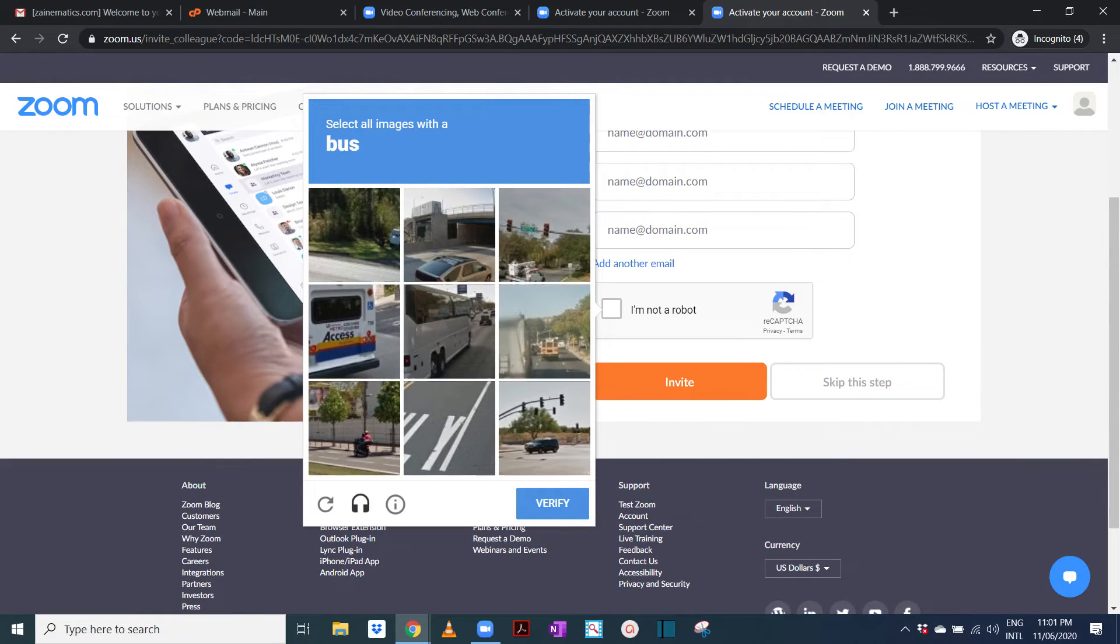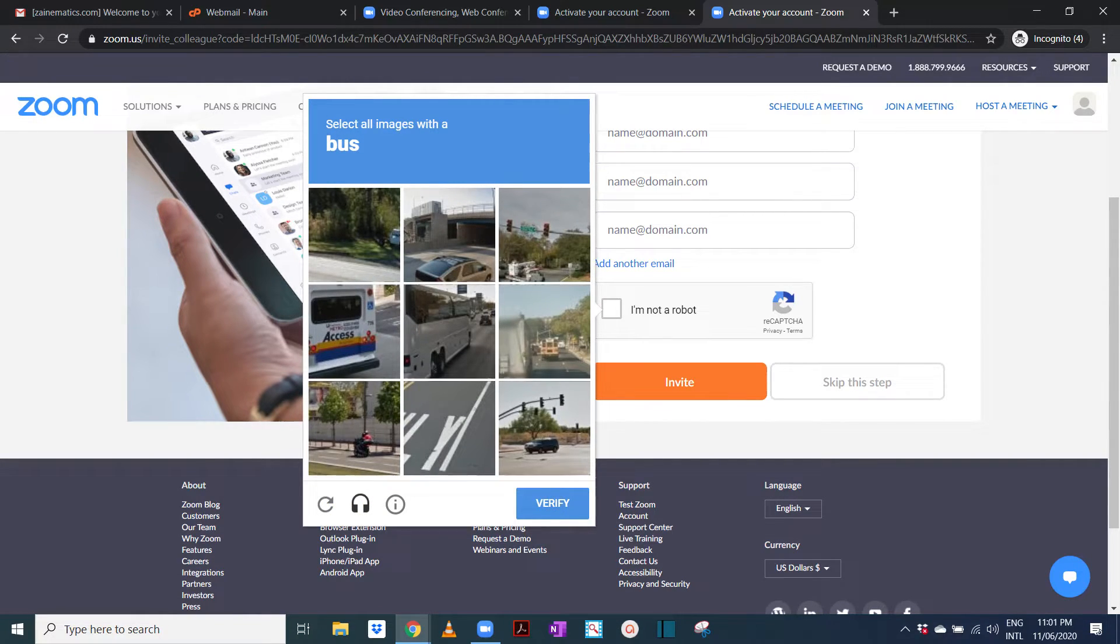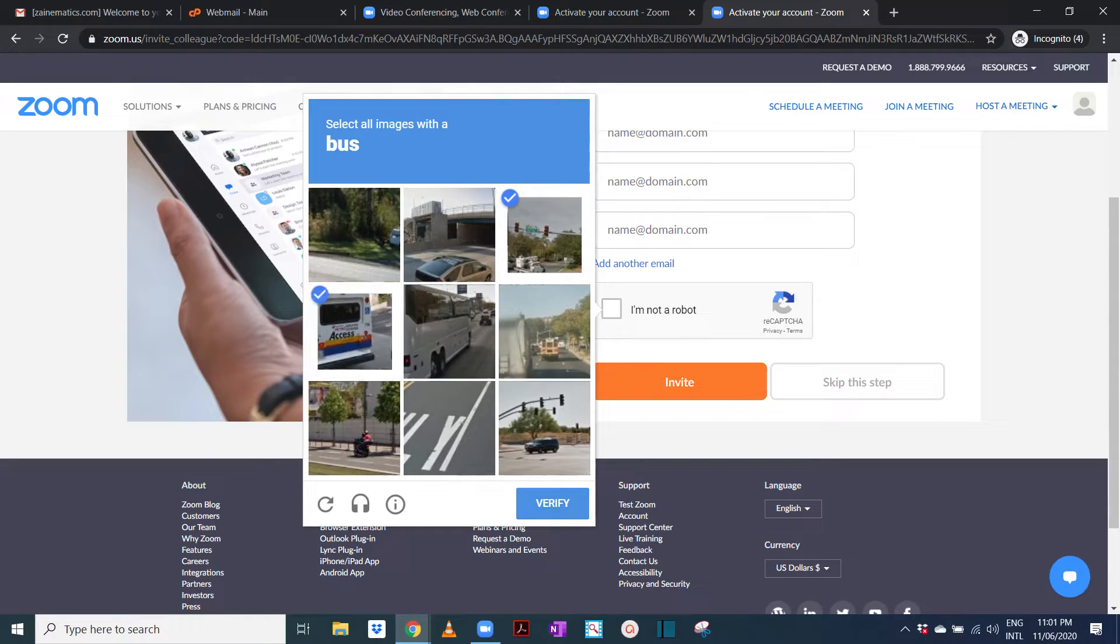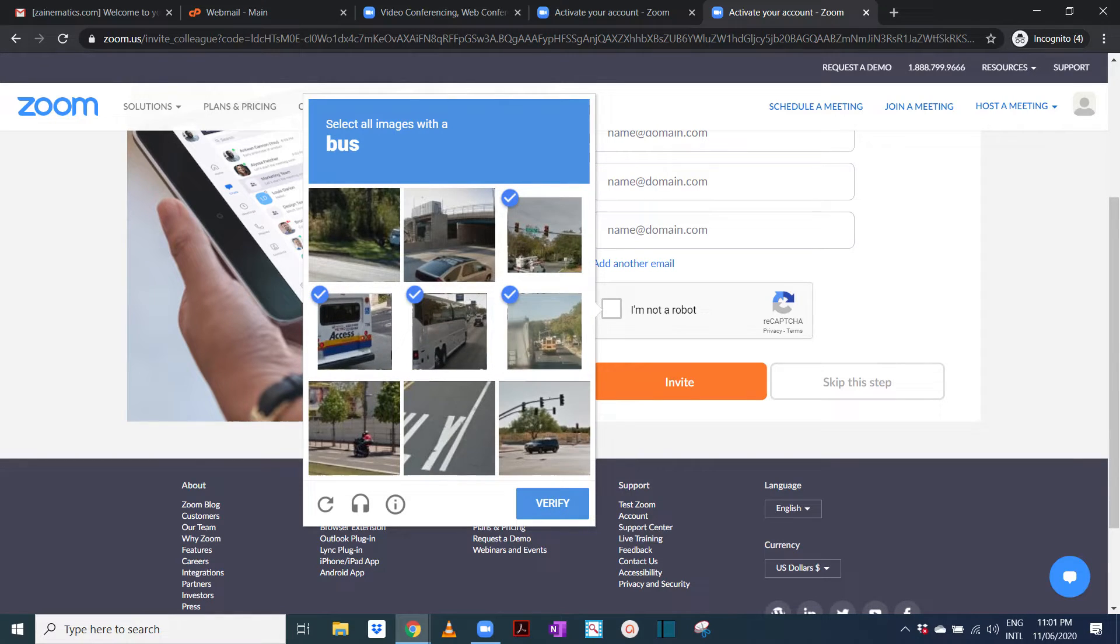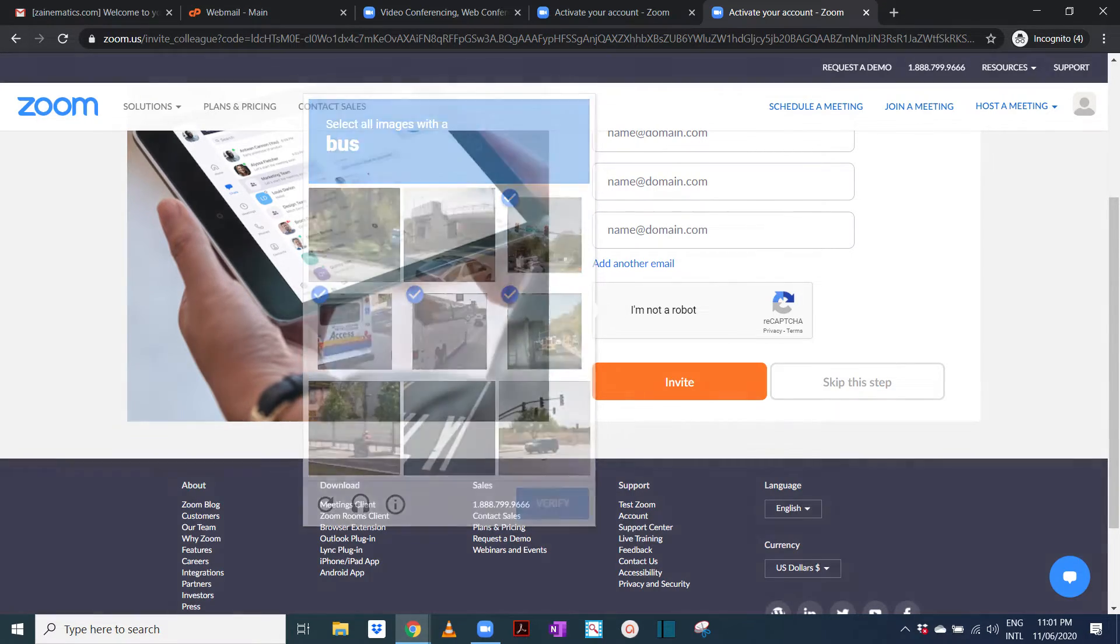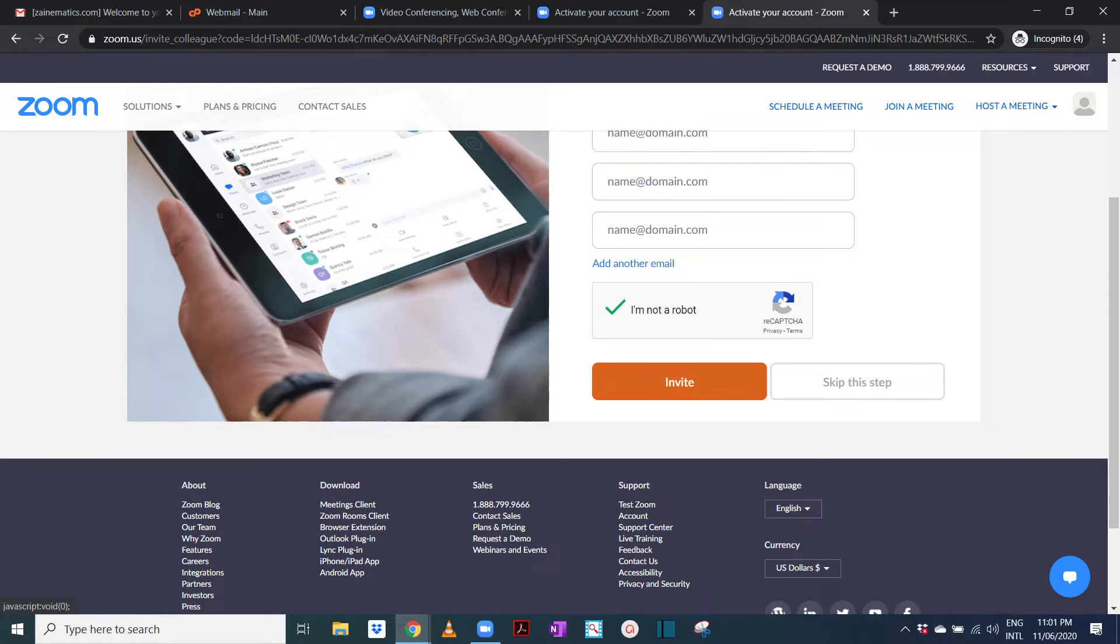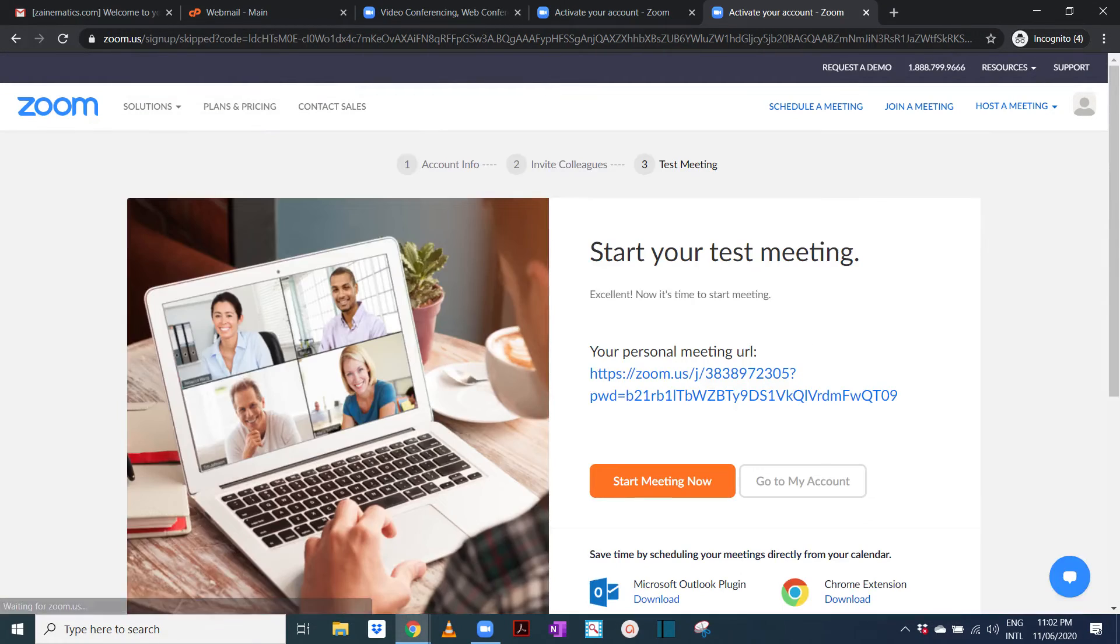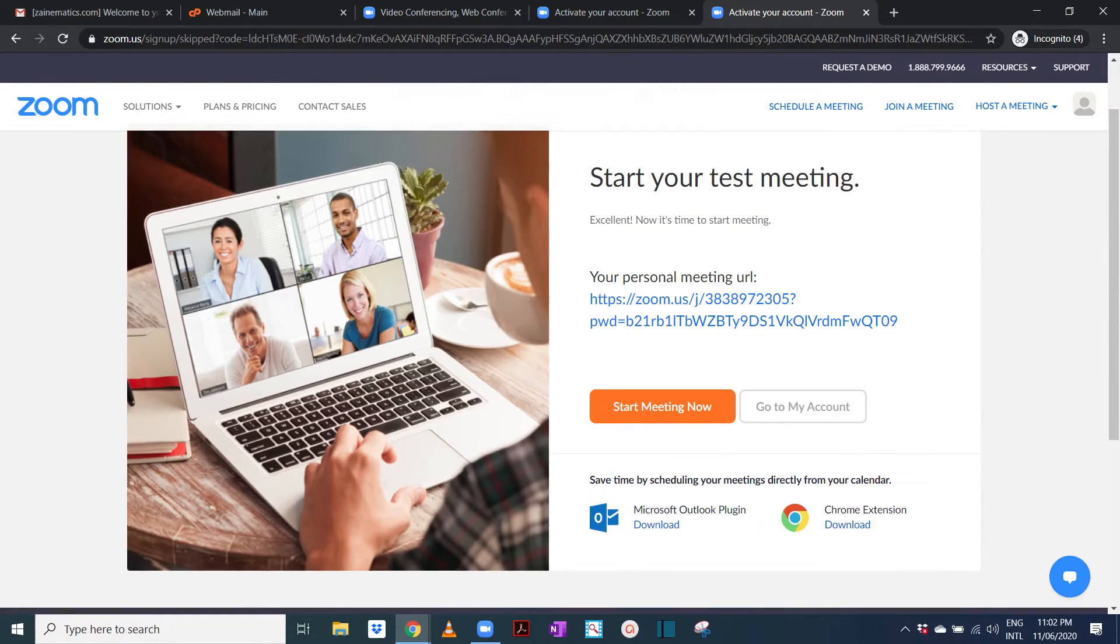Click on 'I'm not a robot'. It's asking select the images with a bus. Let's just select and verify, and then we're going to just skip this step.